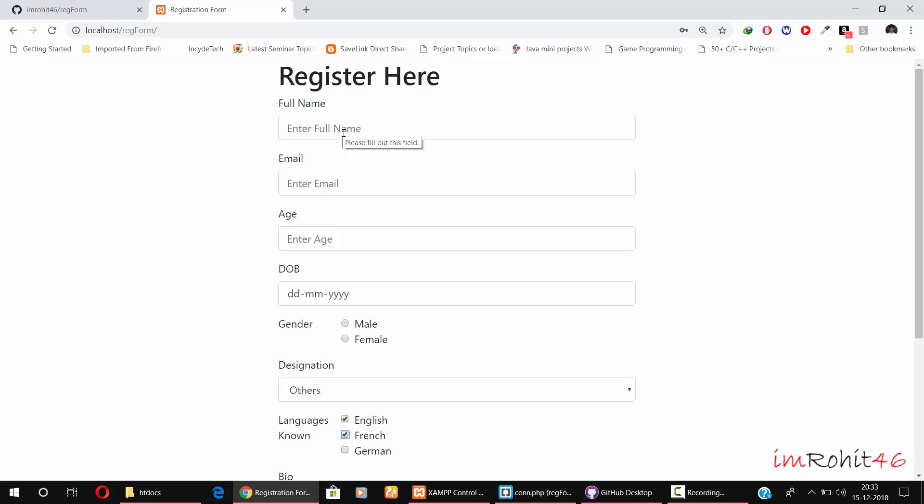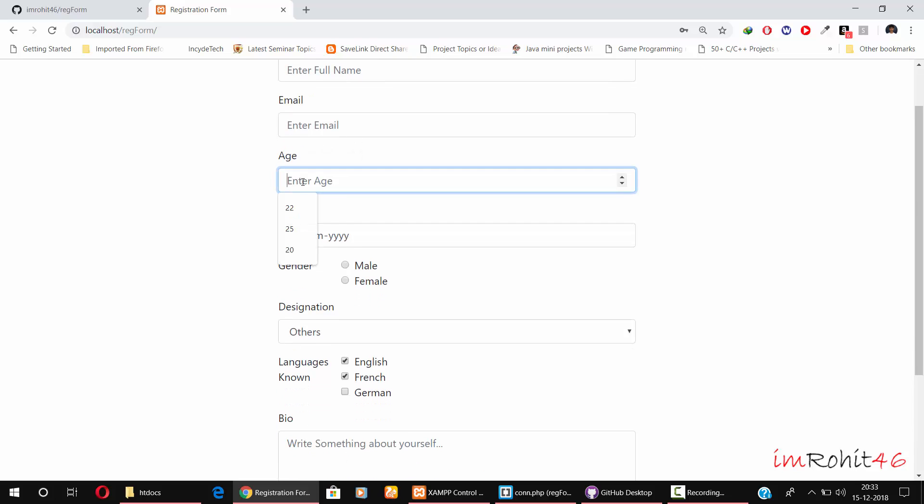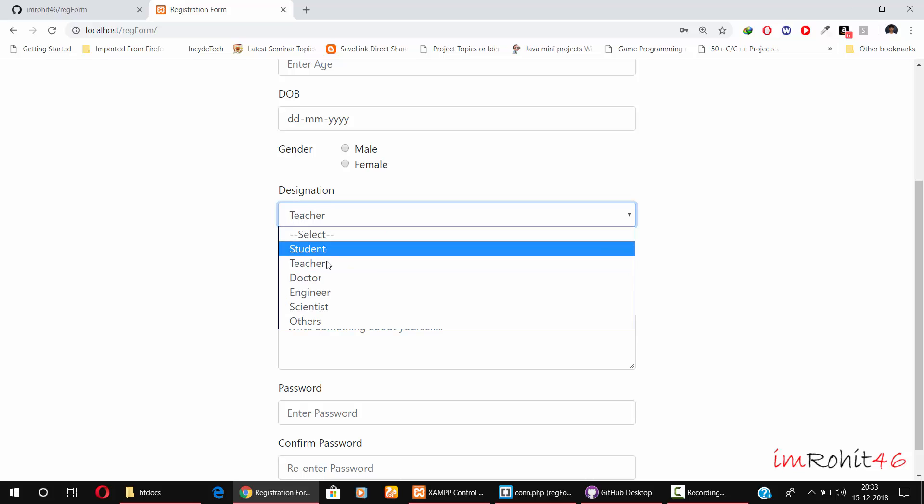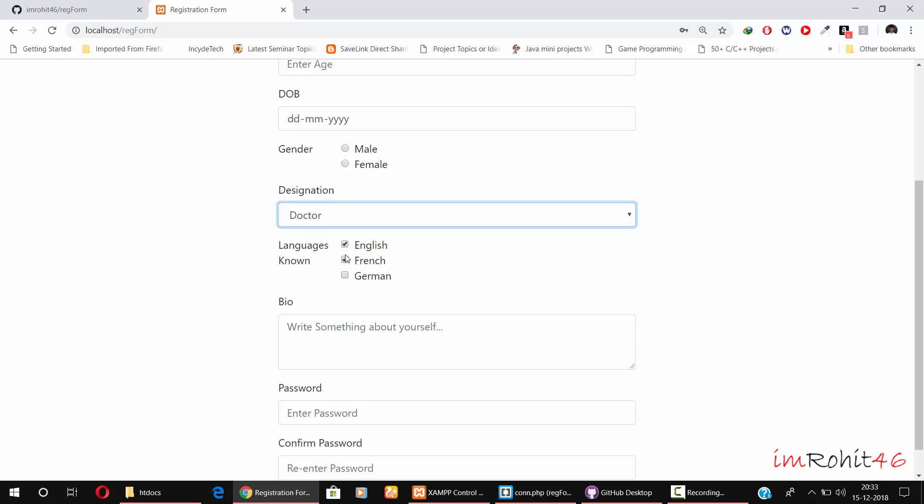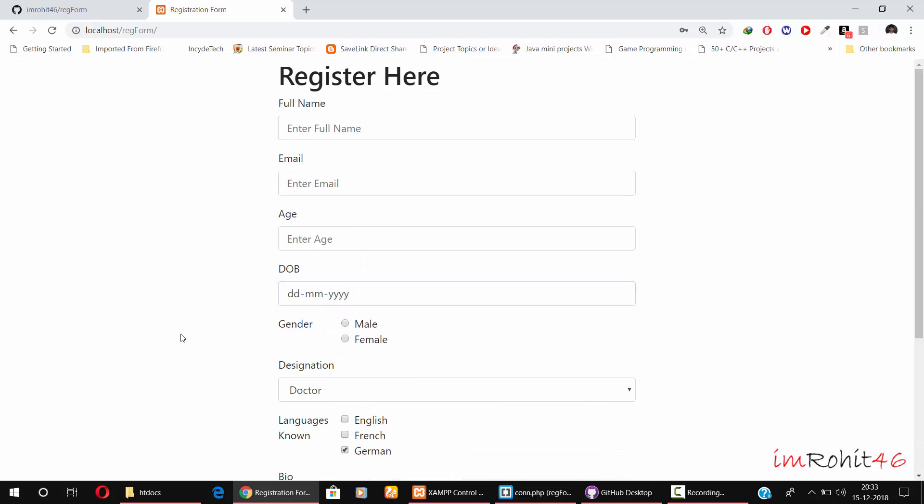Here I have the text fields, the email fields, the age number fields, the date fields, the radio buttons, drop-down boxes, multi-check boxes, text area, and passwords. Now let's go ahead and see how we can set up this form in our local environment.